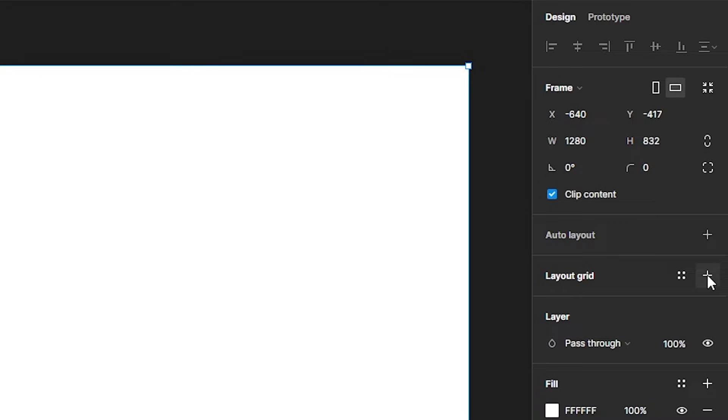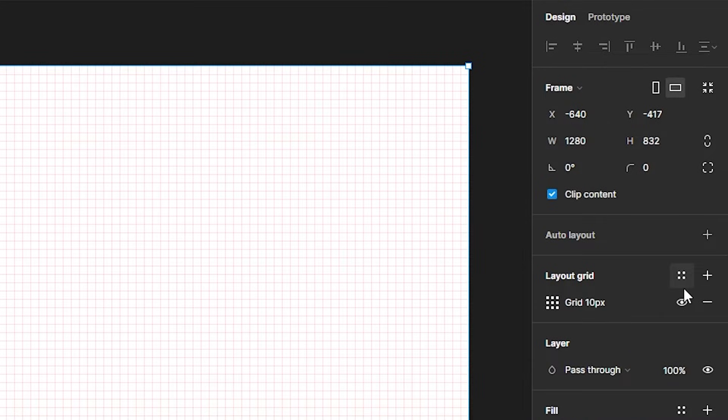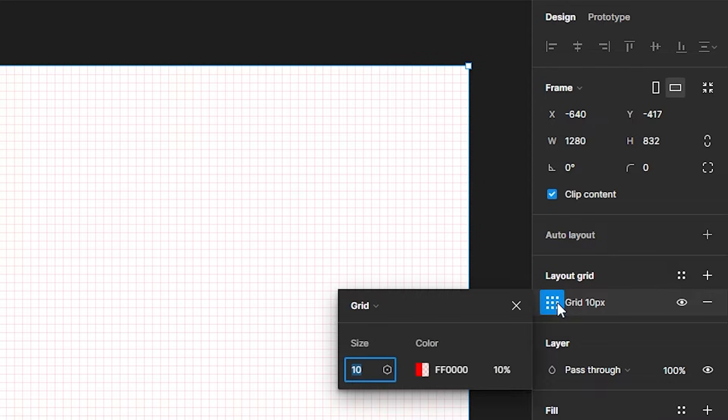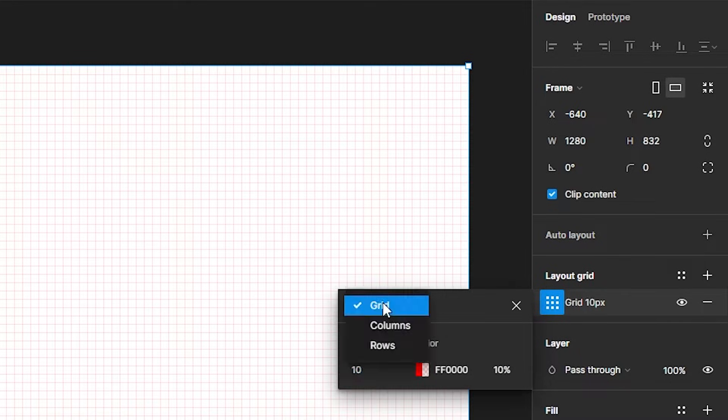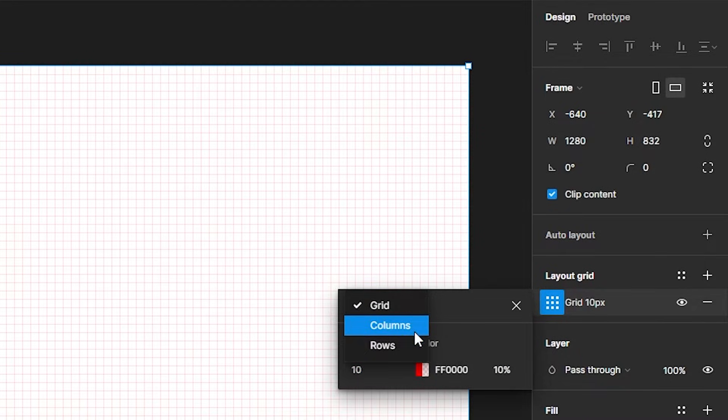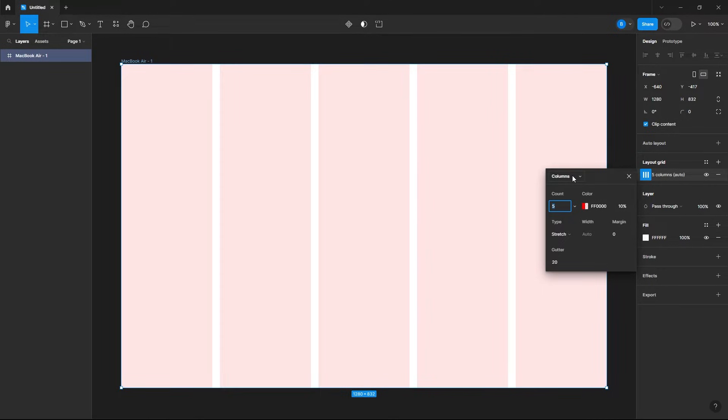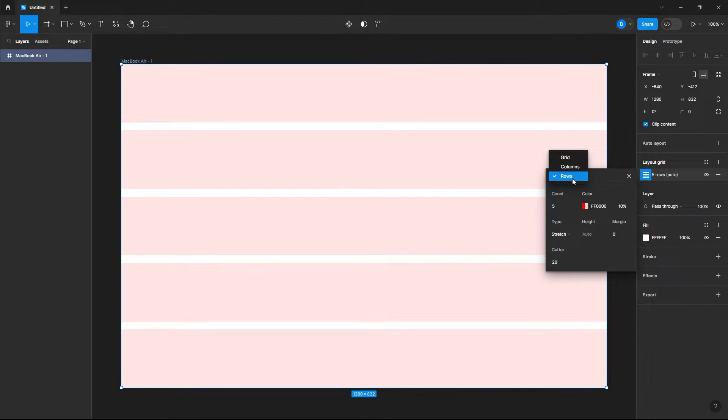Let's select our frame and then here in the design panel you can see where it says layout grid. Let's just add a layout grid with the plus icon and we can adjust that by selecting this icon and then go into this drop down where it says grid, and then we can make this either some columns or rows.